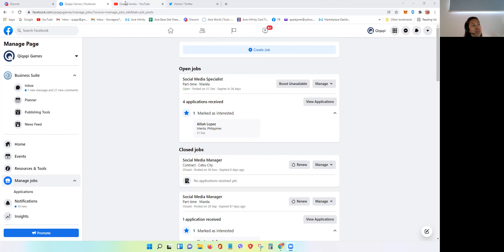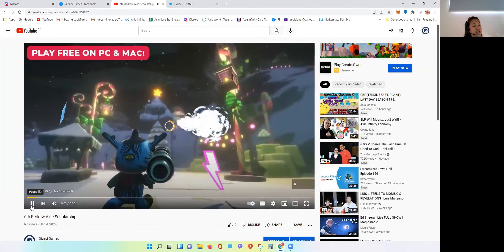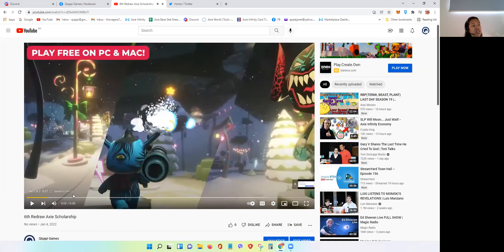Madali lang siya. For example, I aim to upload at least one video each day. I'm trying my best to make it at least two. Kagawa lang natin ng video about the sixth redraw of our Axie Infinity Scholarship, kasi si M ay hindi siya nag-contact sa atin. So it means we need to get a new name from the wheel of names.